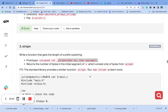Welcome to number three question of the eromo pointer. Today we are going to address question number three: what is strspn? It is a function in the C library that is used to determine the length of an initial segment of a string that consists entirely of characters from a specific set of characters.